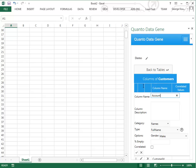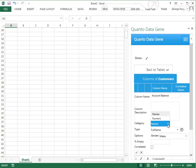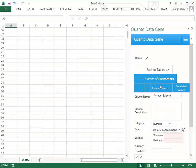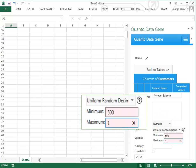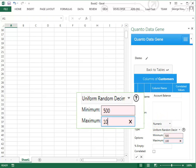DataGene allows you to create numbers and dates with the required characteristics. Let's create a uniform random number. Select numeric from the category drop-down. Type the minimum and maximum number you would like to be generated.